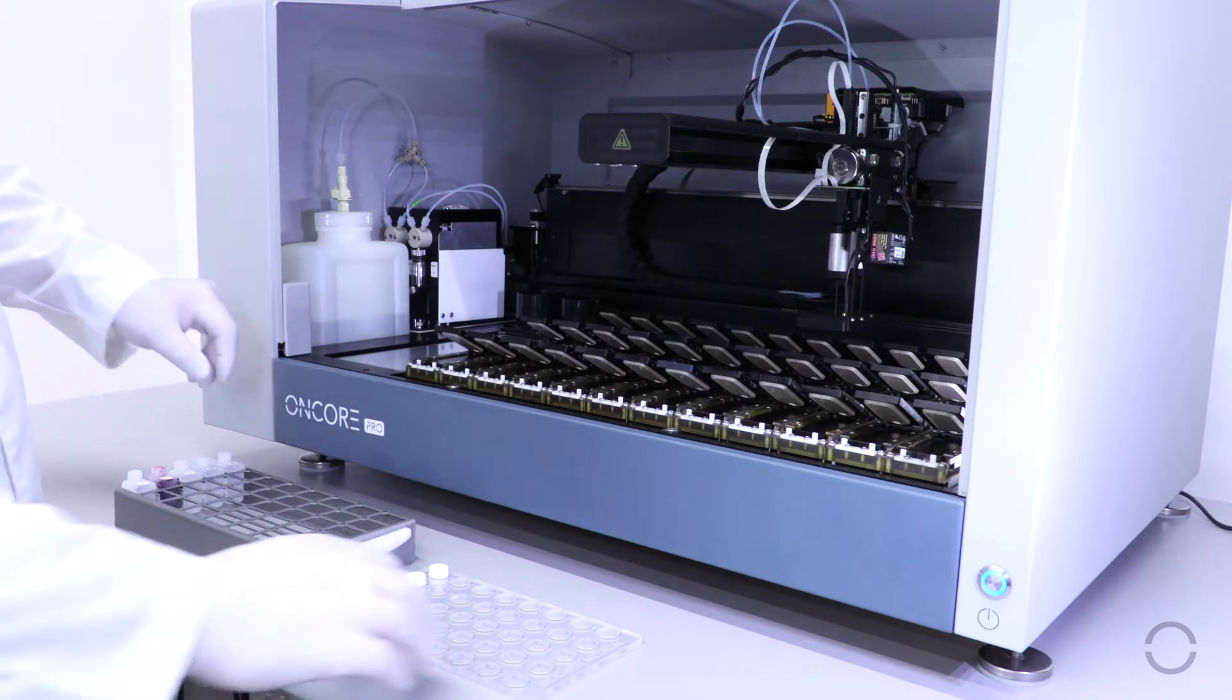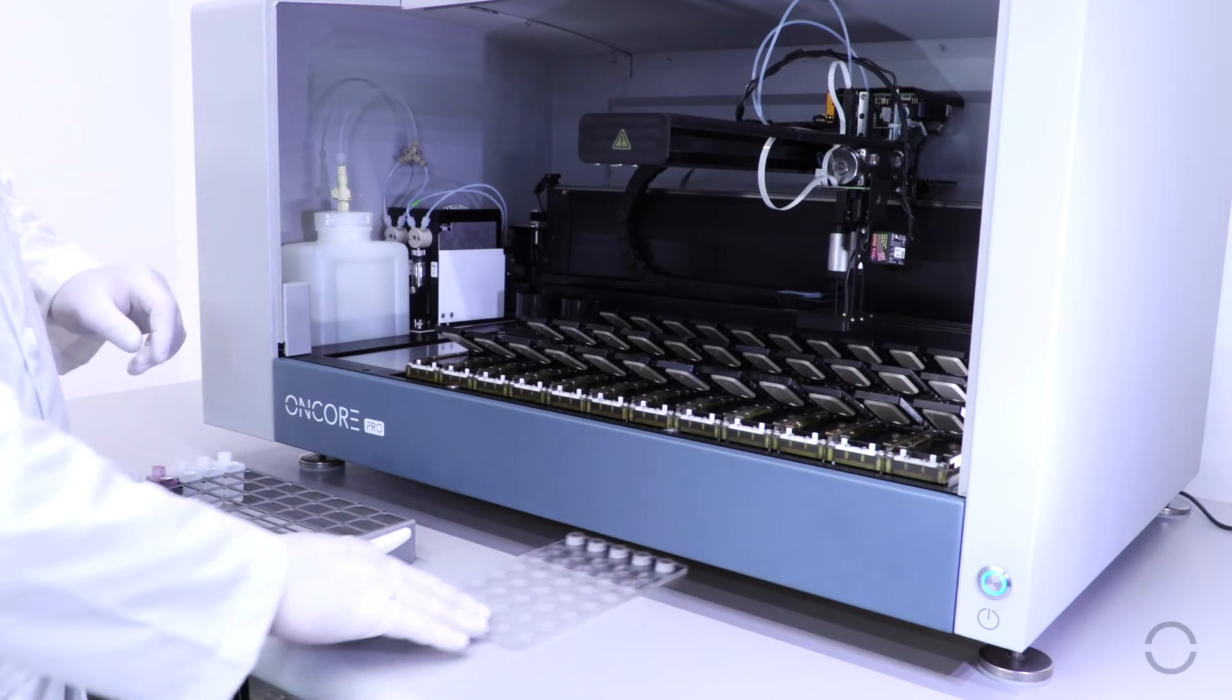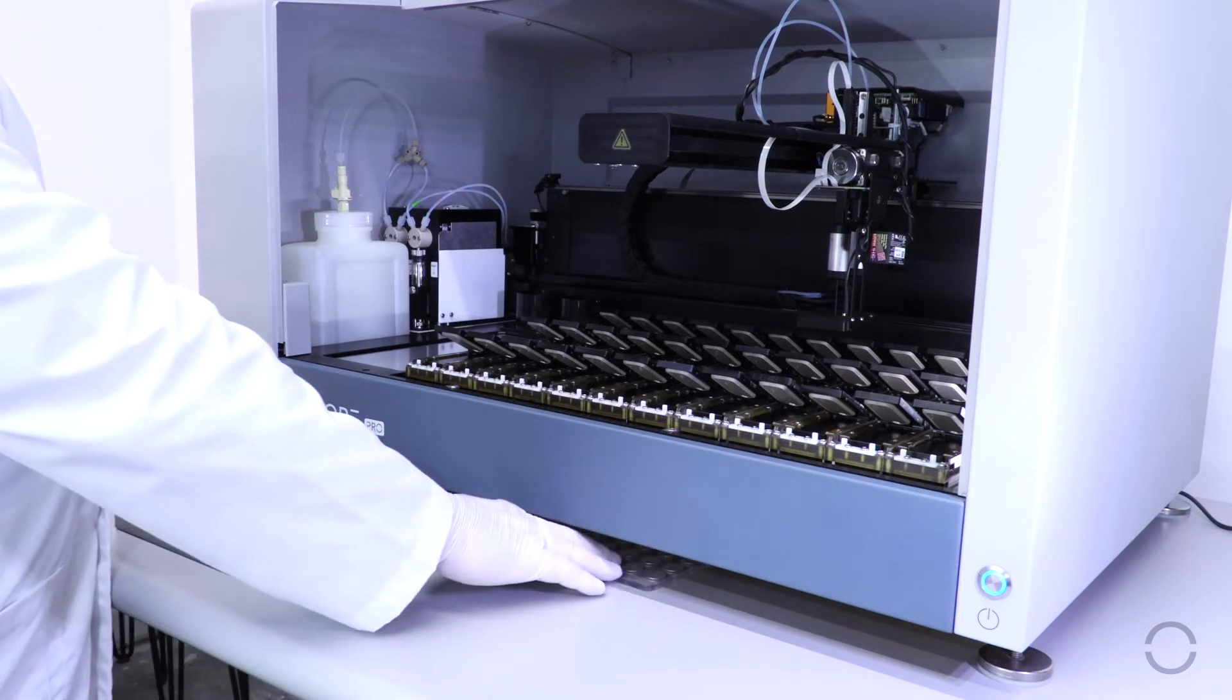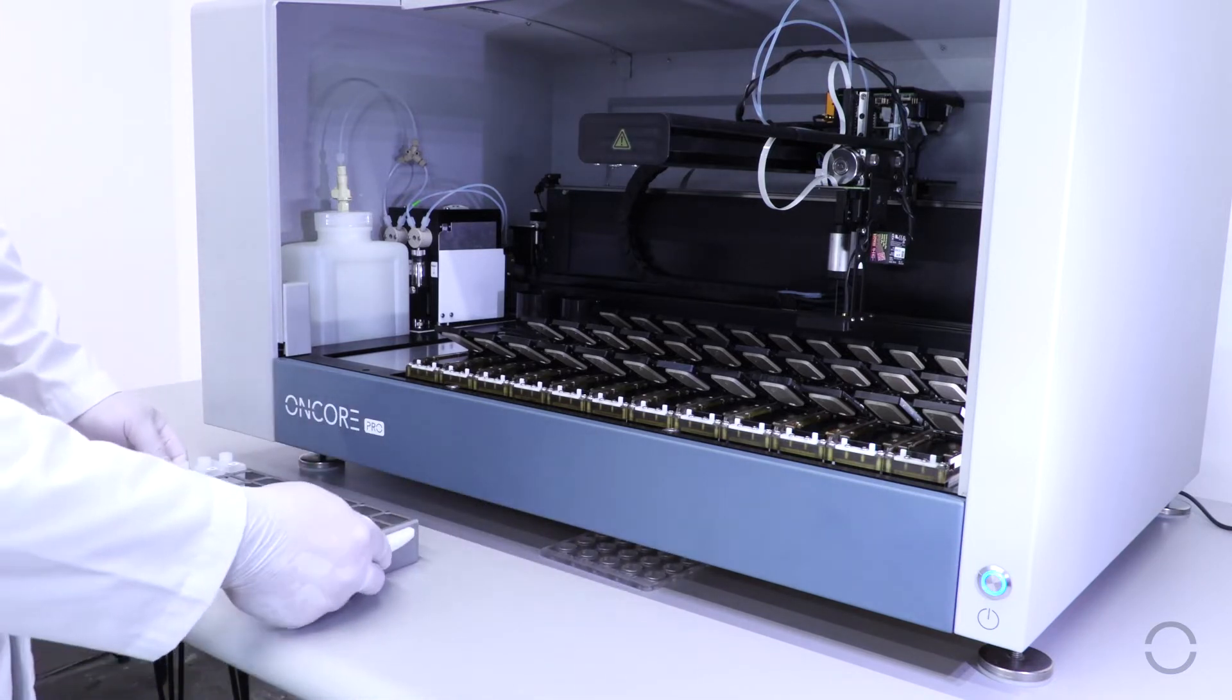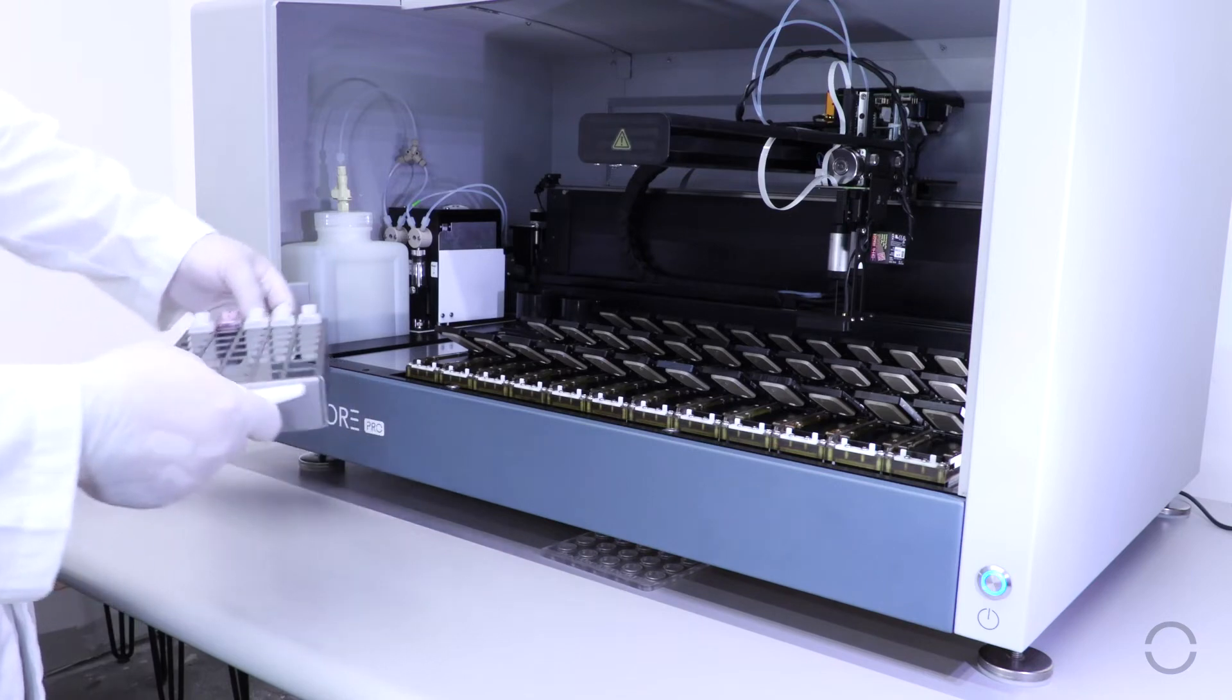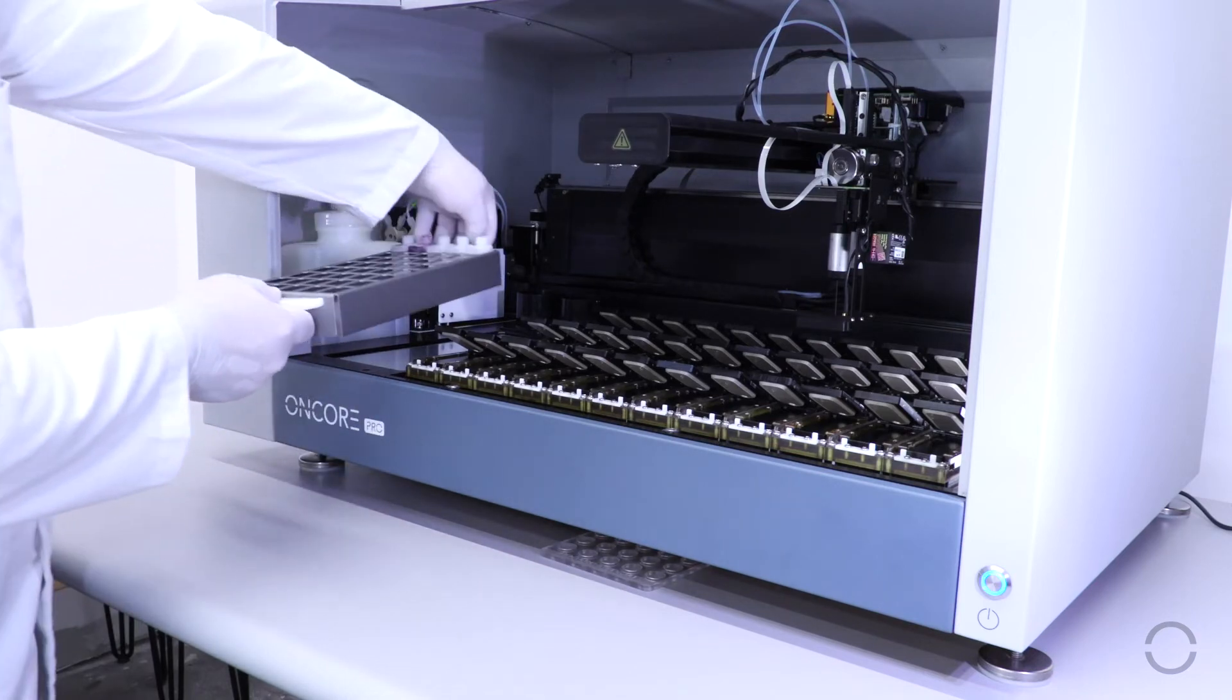Store the cap keeper somewhere secure and load the reagent rack onto the instrument, making sure it is fully loaded.